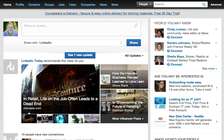One of my clients called me a little while ago and said he needed to figure out how to reject an endorsement from someone for a skill he doesn't have. He also asked how to get rid of an endorsement he's already accepted. Rather than just give him an answer, I thought I'd create a video.